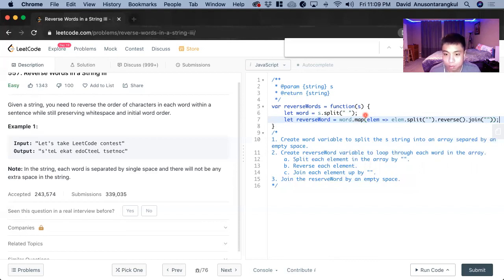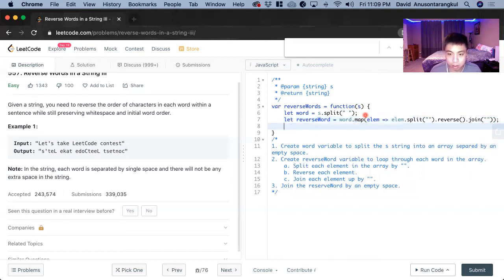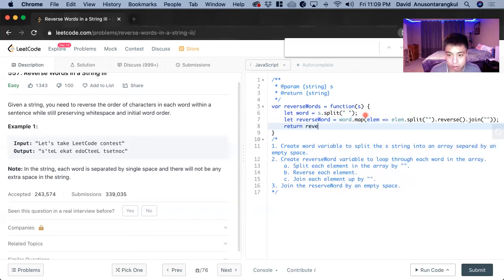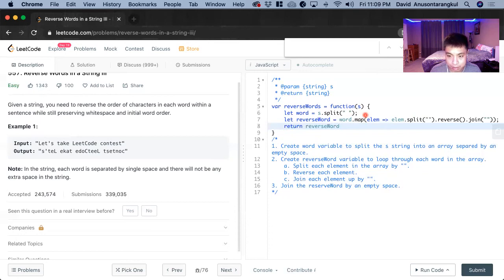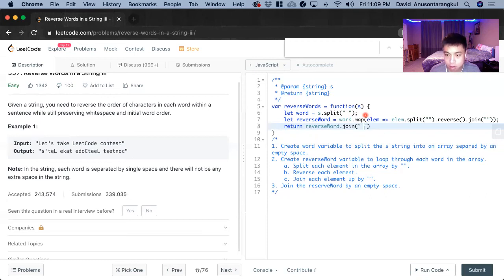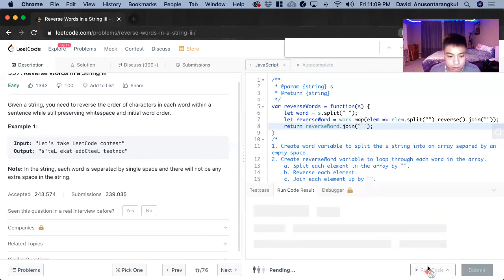And now we have to return and then reverse word by the empty space. Submit.